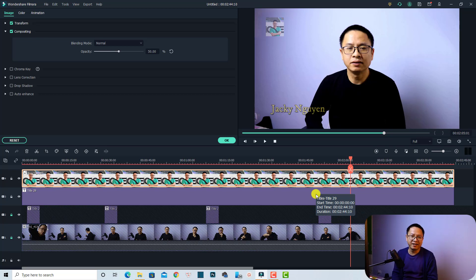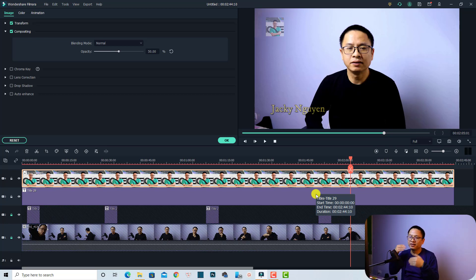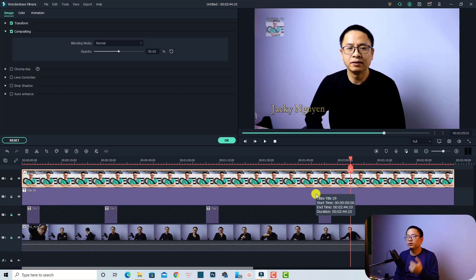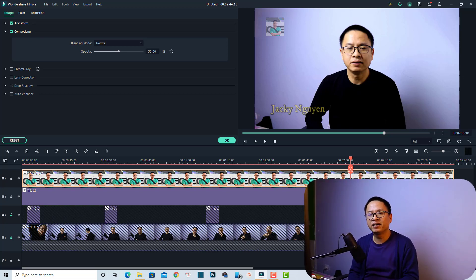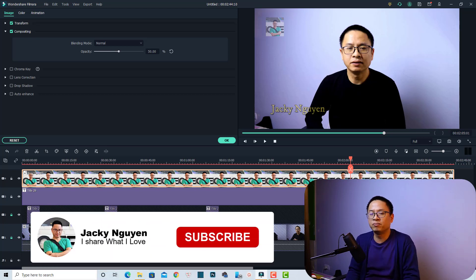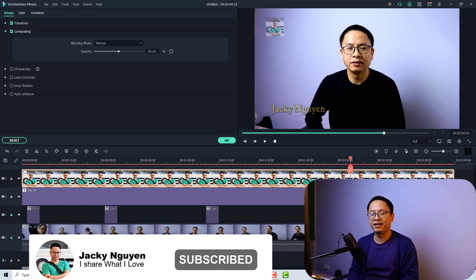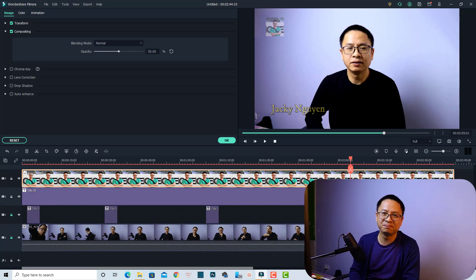That is how to put a watermark on your YouTube video with Filmora 10. You can use this technique in other video editors as well — it's the same idea: just put the image or text on your video and reduce the opacity. I hope this tutorial is helpful. If you are new here, consider subscribing to my channel for more videos like this. Thank you very much for watching and I'll see you in my next video — bye bye!